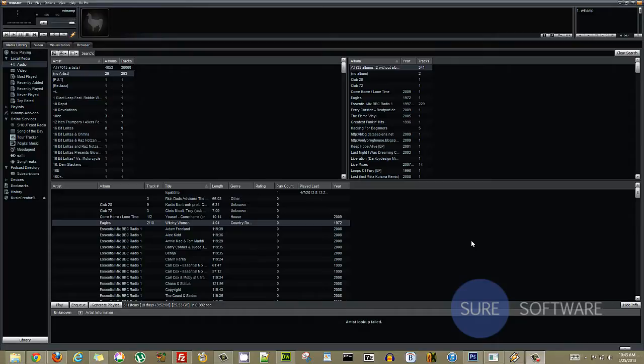So the first thing you want to do is take a look at your library and try and find some files that look like they are missing some metadata.